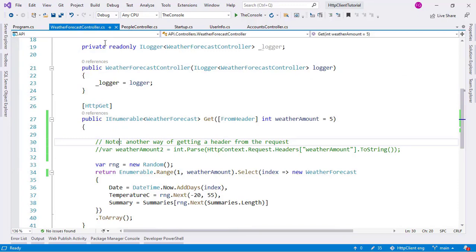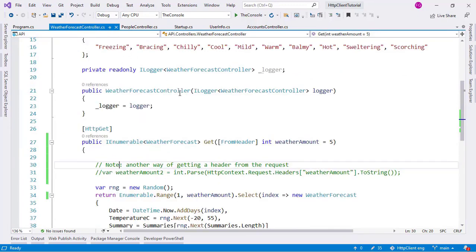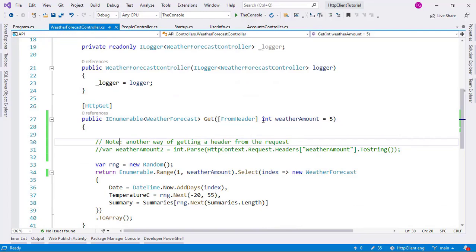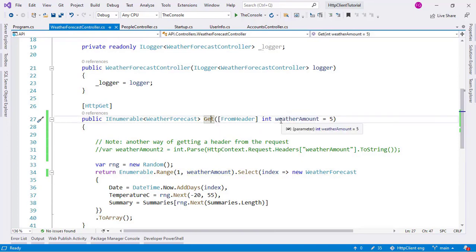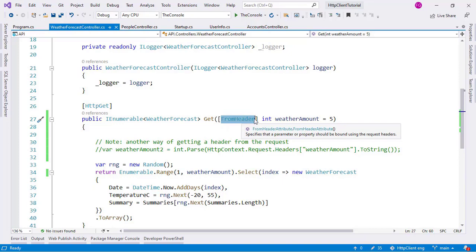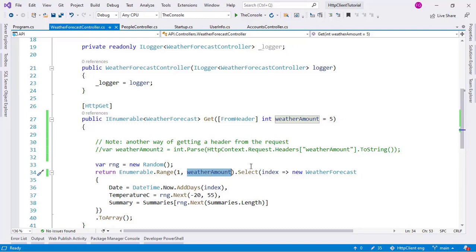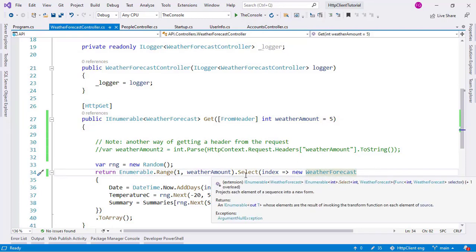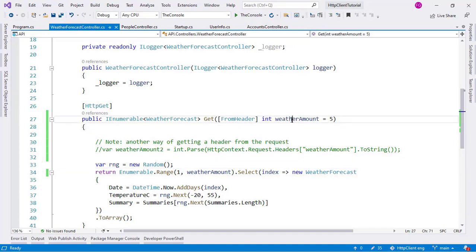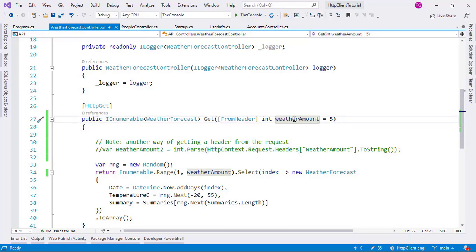Here we have our WeatherForecast Controller which comes from our web API. I made the following modification: I want to accept a parameter for this GET action, but that parameter must come from a header. That is what the FromHeader attribute does — it indicates that this value should come from the request header. The weather amount parameter indicates the amount of WeatherForecast data we are going to create and return to the client.